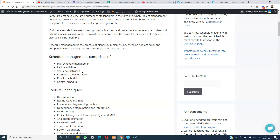The four dependency types are finish to start, finish to finish, start to start, and start to finish. The activity on node, or precedence diagramming method, is most widely used in scheduling software because it is easily scalable.